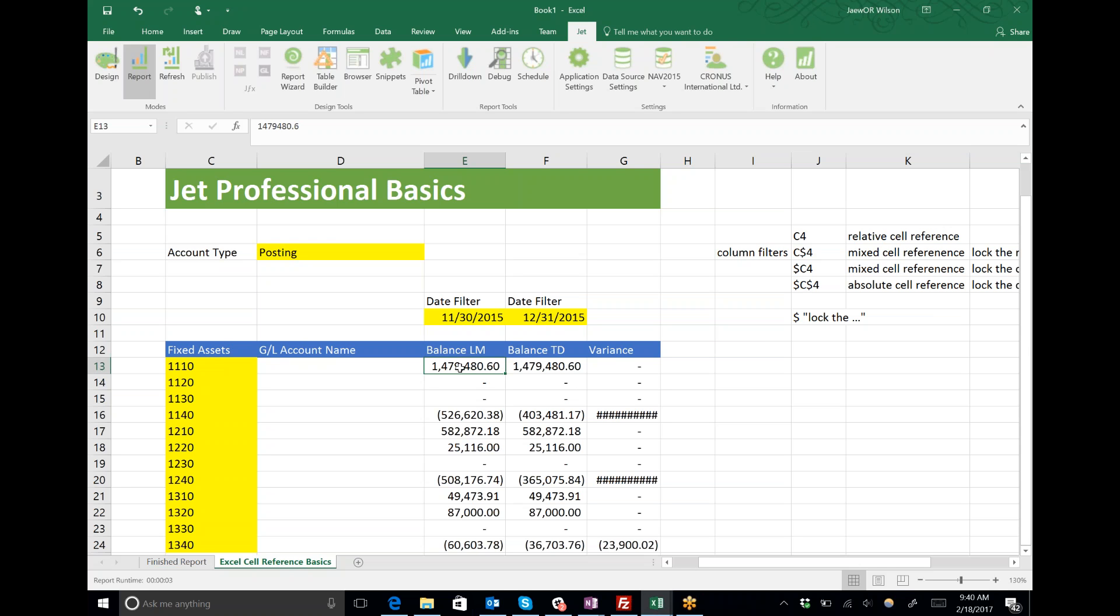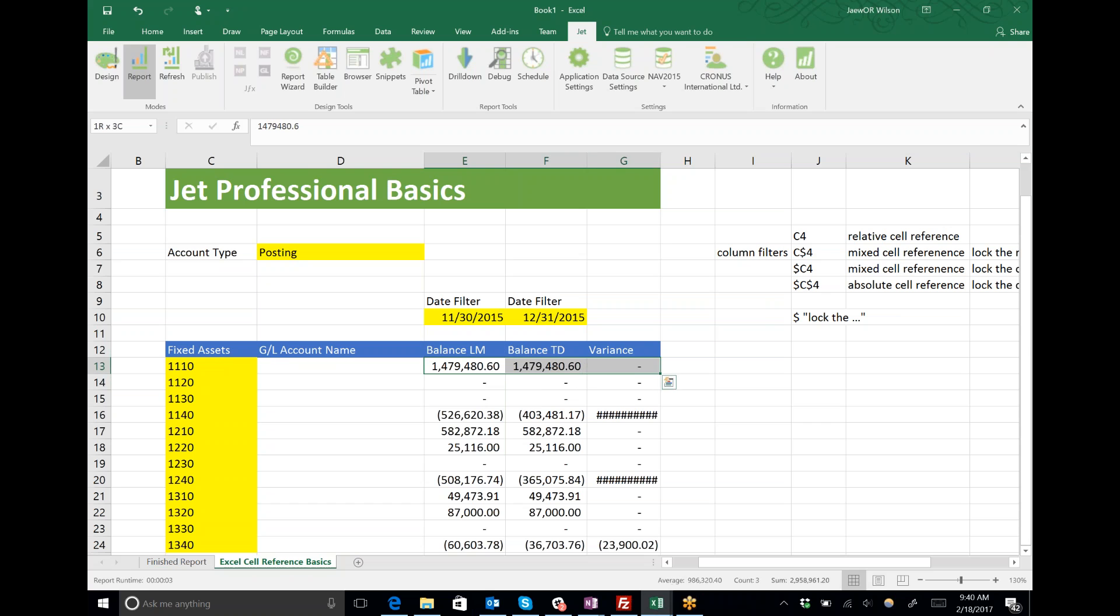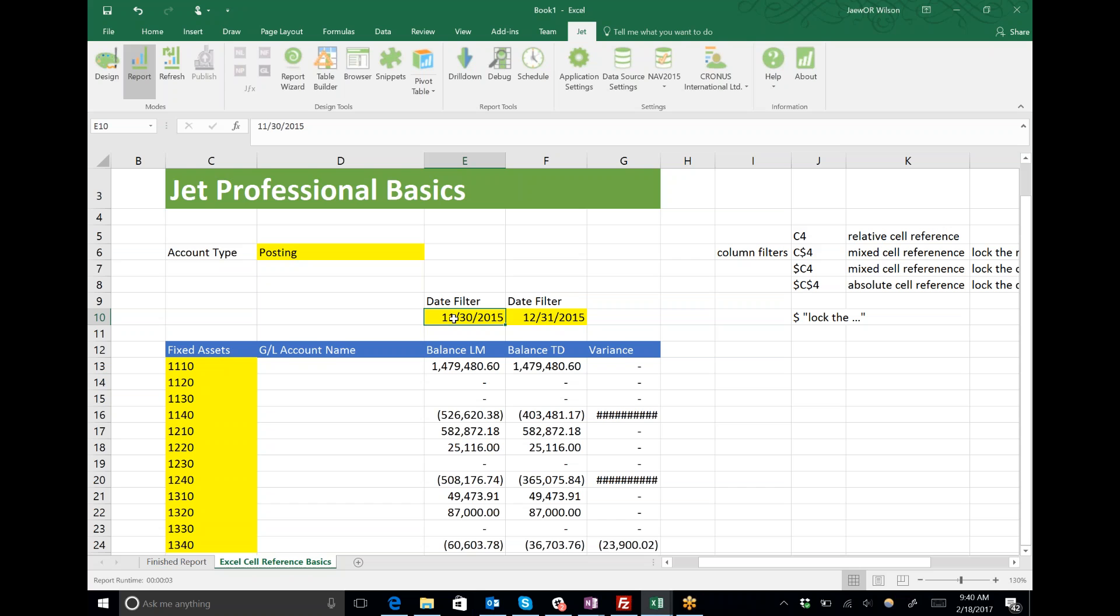Last month was 11/30/2015, today is 12/31/2015. Here I have a function. I only want to write one function because I'm kind of lazy. When I copy it from row to row or column to column, the cell reference to the date filter is always looking in the right place.